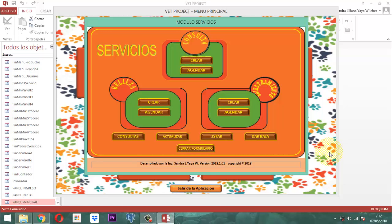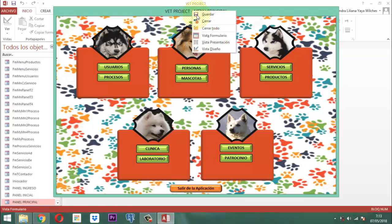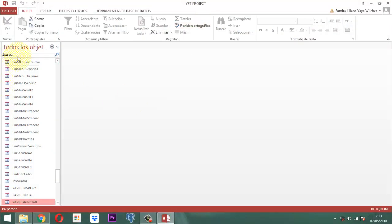Para eso podemos contemplar tomar como recurso algo que ya tenemos construido. Sencillamente, utilizamos las consultas de selección que ya teníamos construidas. Podemos coger CS Servicios 1, la 2 o la 3. Vamos a tomar la general: CS Servicios 1.